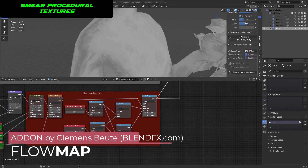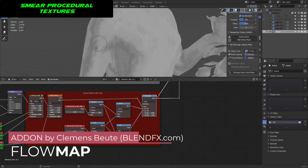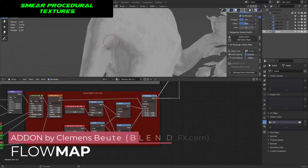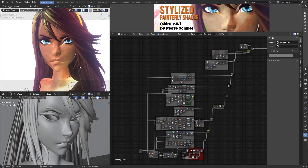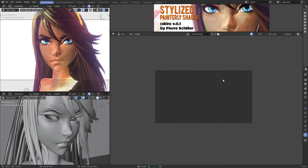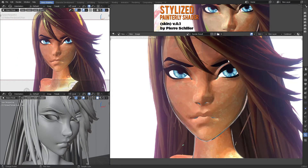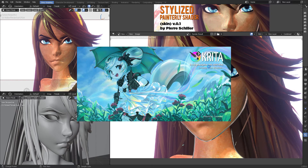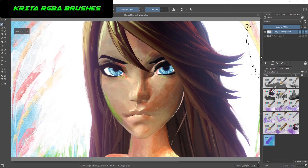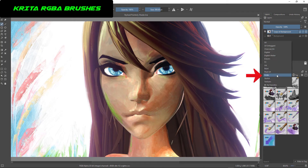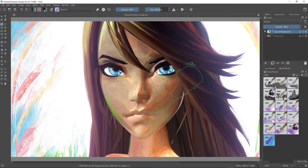Basically we're going to smear procedural materials, and that is awesome. But just in case, you can also render out your model and then you can give finishing touches in Krita using the new RGBA brushes.